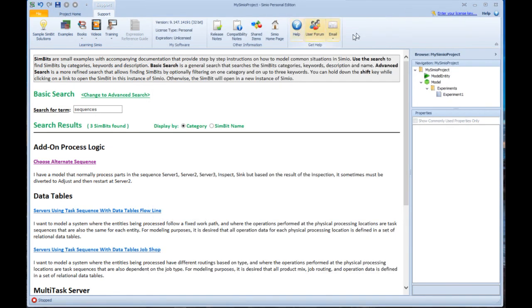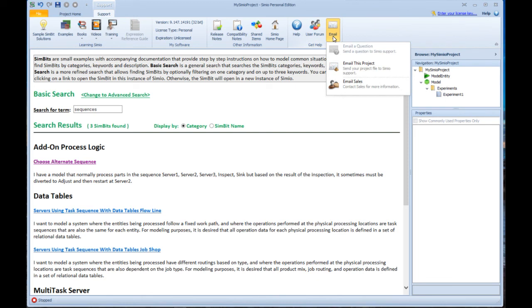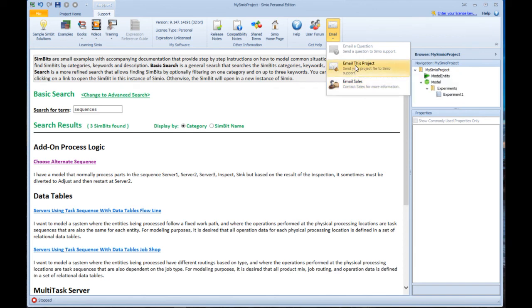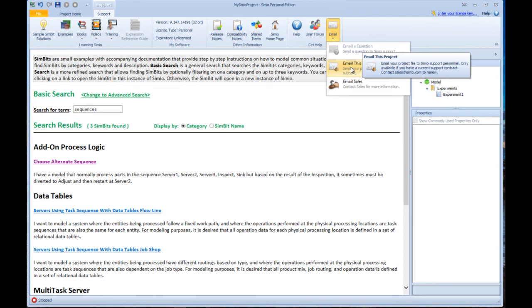And finally, I'll direct you to this last email, which is how to get more information. So if you haven't already bought Simeo and you'd like to or want to find more information about it, you can use this as a contact link to email sales, or if you need some help getting to know Simeo a little bit better, you have some technical questions, then we encourage you to use this email and it will email your project file along with your question.